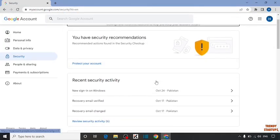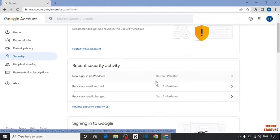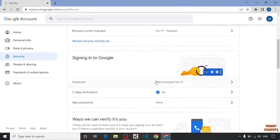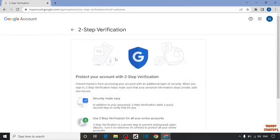Now in security, scroll down. Here you can see the option of two-step verification. Click on two-step verification.